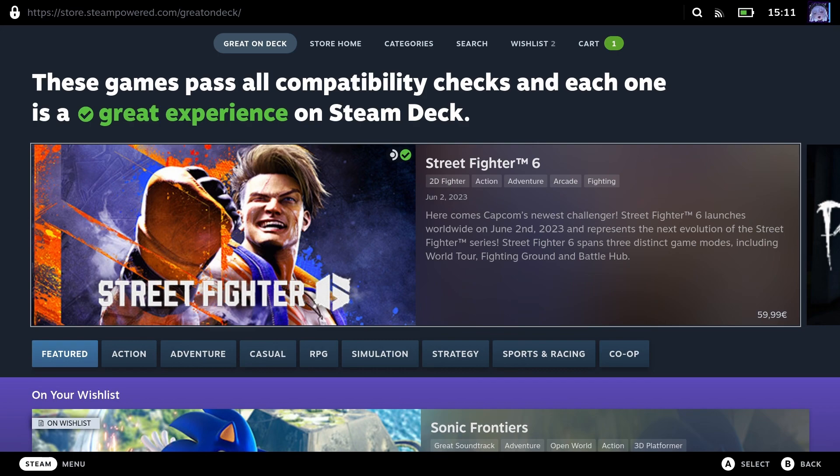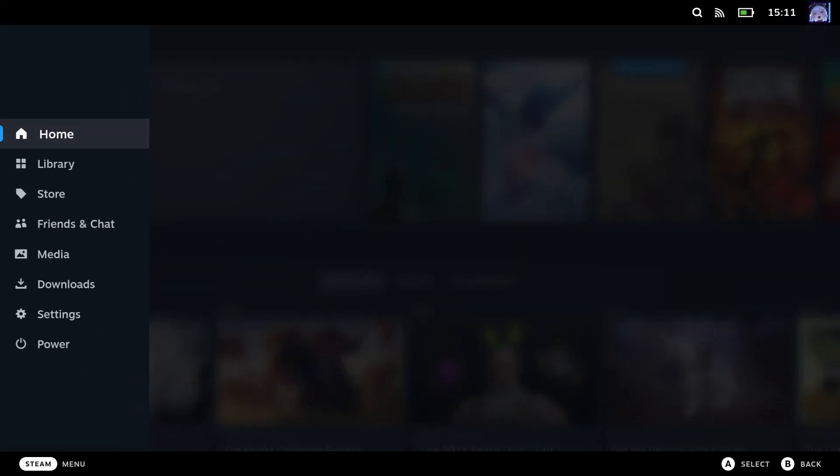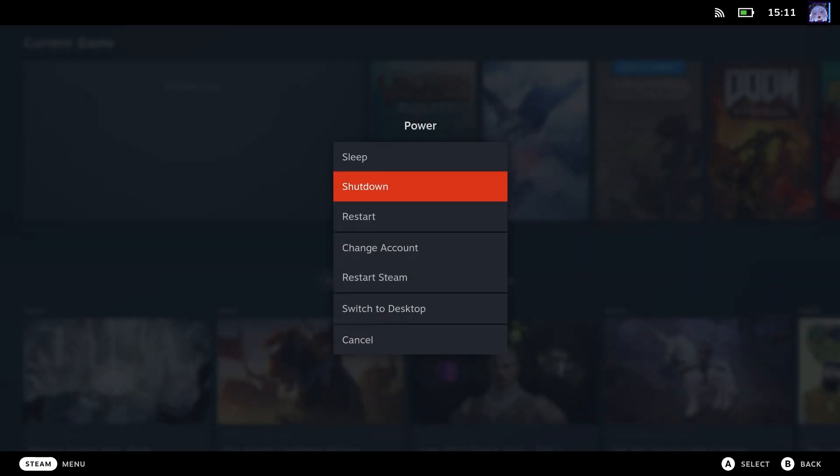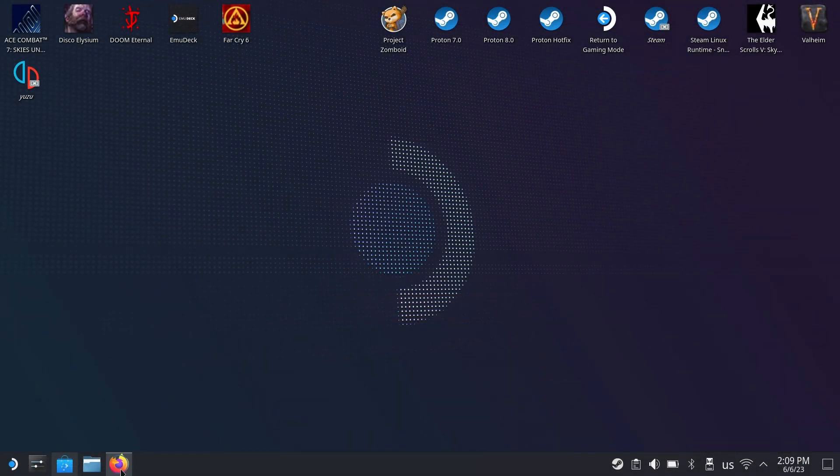Hey bros, today we're going to install Diablo 4 on our Steam Decks. The first thing you're going to want to do is switch to desktop mode. Switch to desktop and now we're here in desktop.